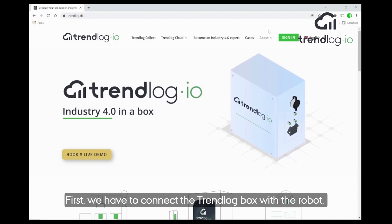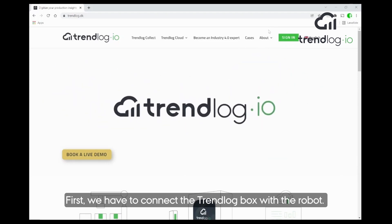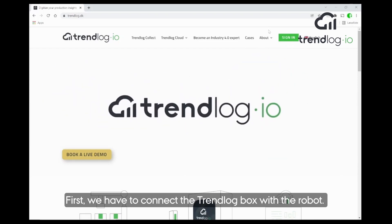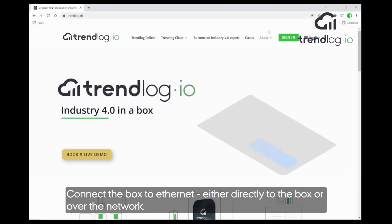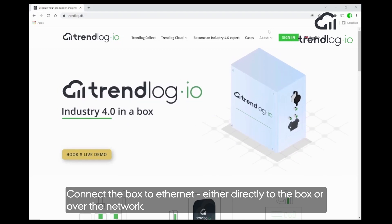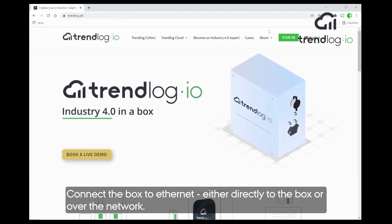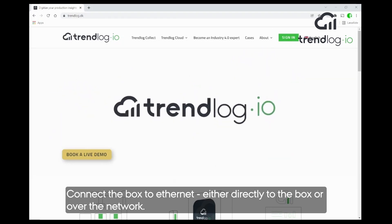First of all, we have to connect the TrendLog box with the Universal Robots. That is done over Ethernet, connecting either directly to the box or on the network.